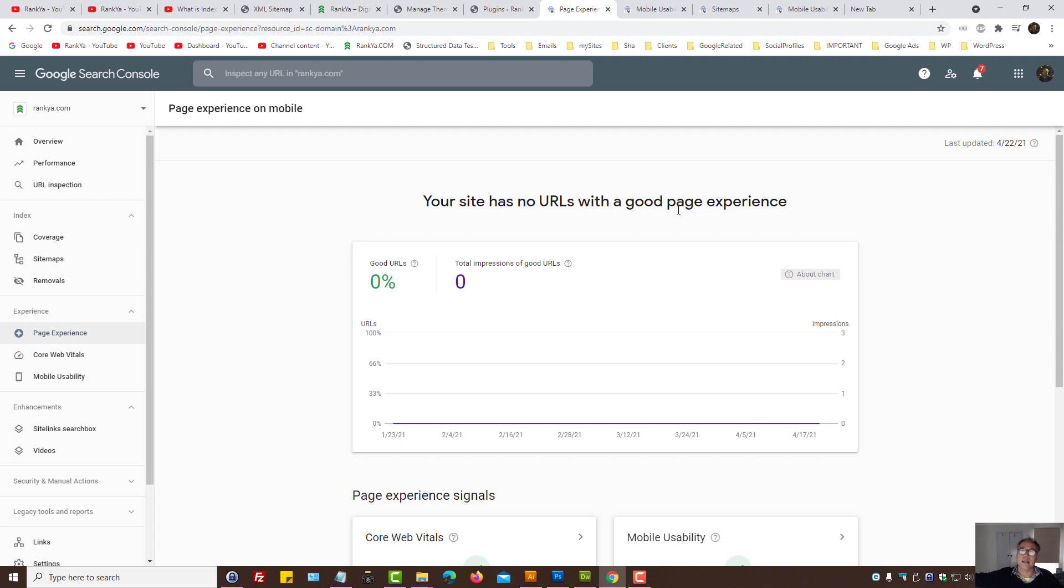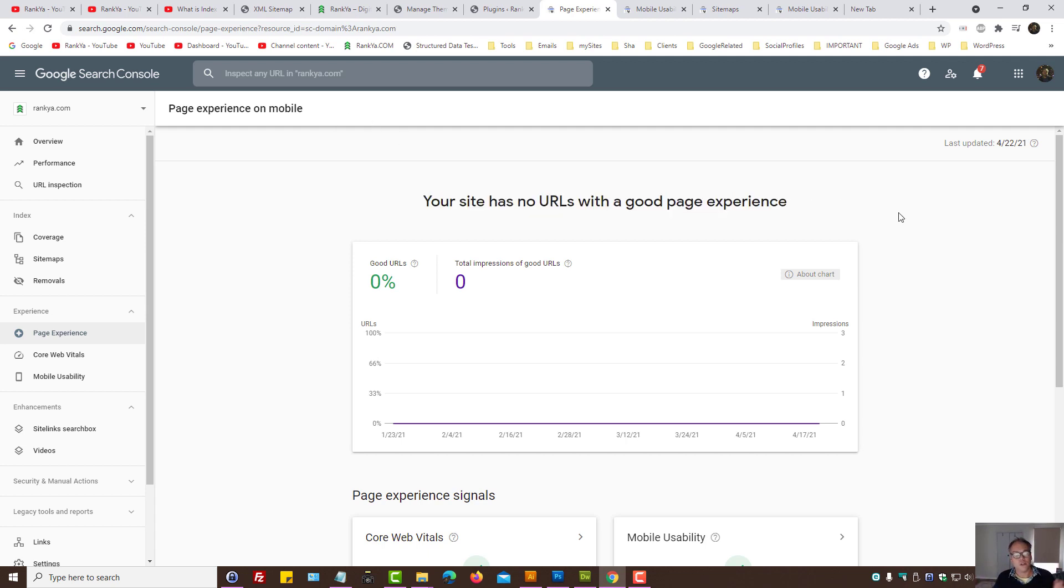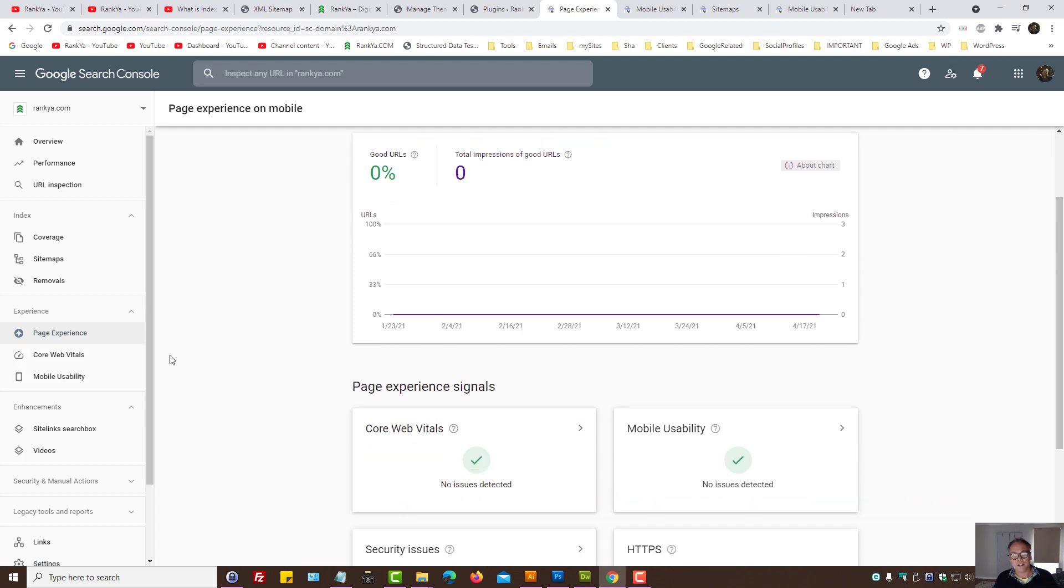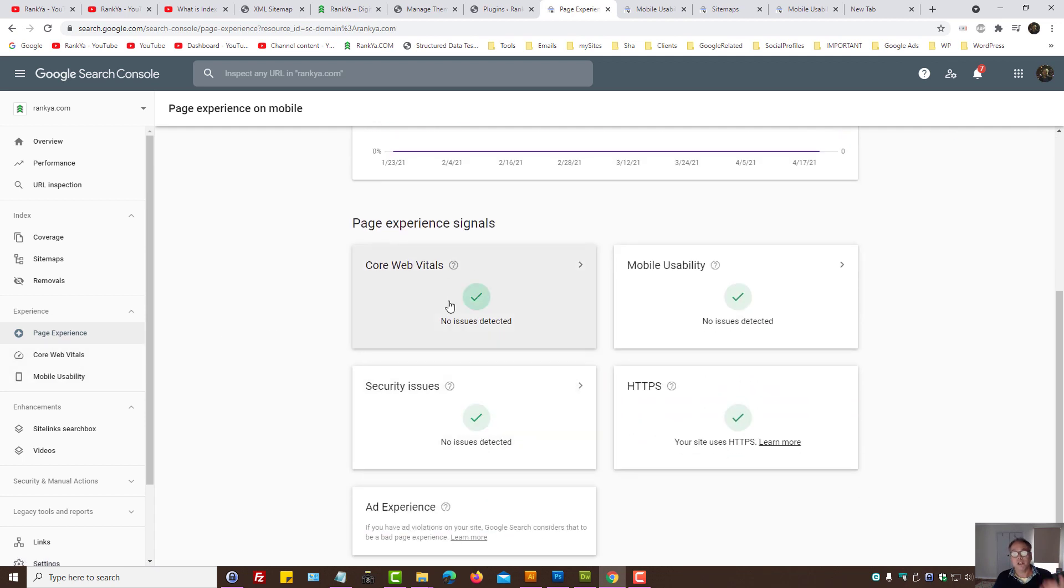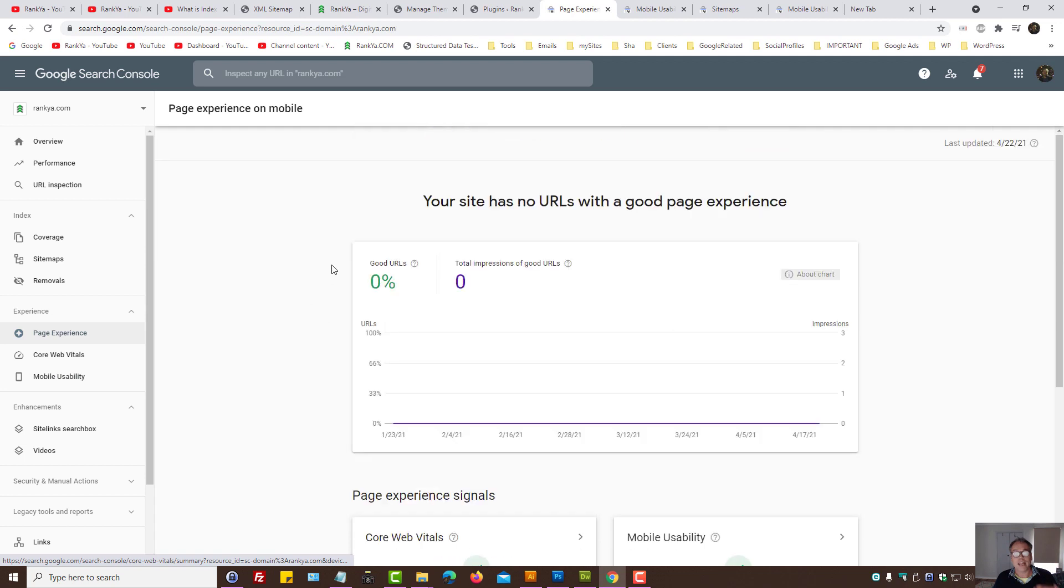So Google's not going to change their algorithms all of a sudden to de-rank those websites because it doesn't work like that. Google is your friend in terms of helping you to improve your website.